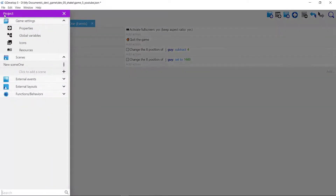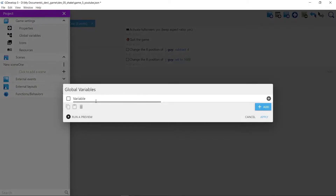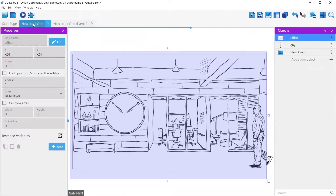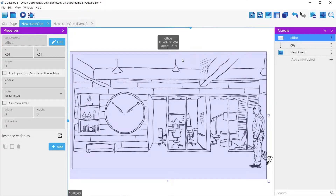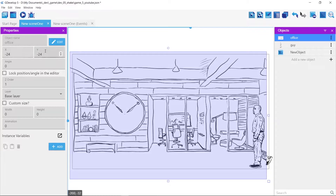First thing I'm going to do is add a global variable and I'll call it 'shake.' Then I go back to my scene and note where the office is located, because we're going to shake randomly around its starting point. I also designed the background for the office to be bigger than the screen, so right now the office is located at minus 24 and minus 24 in X and Y.